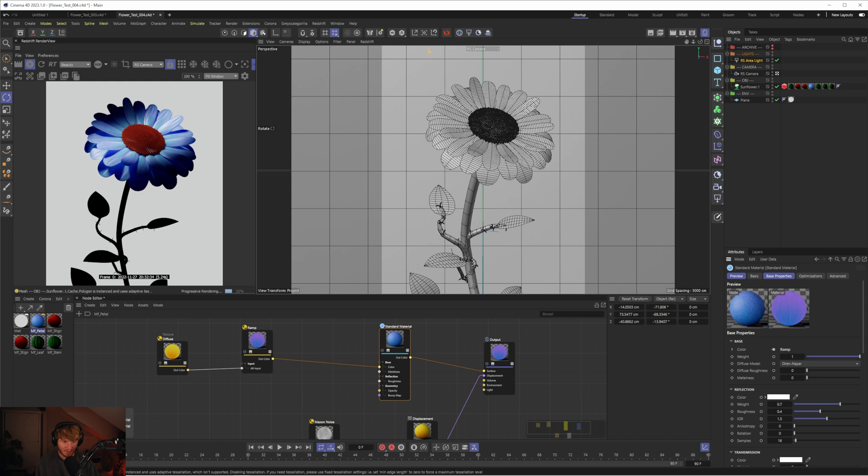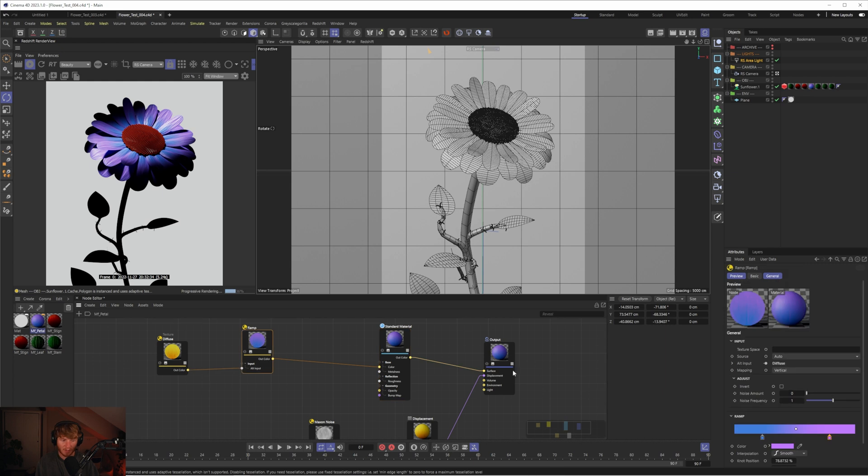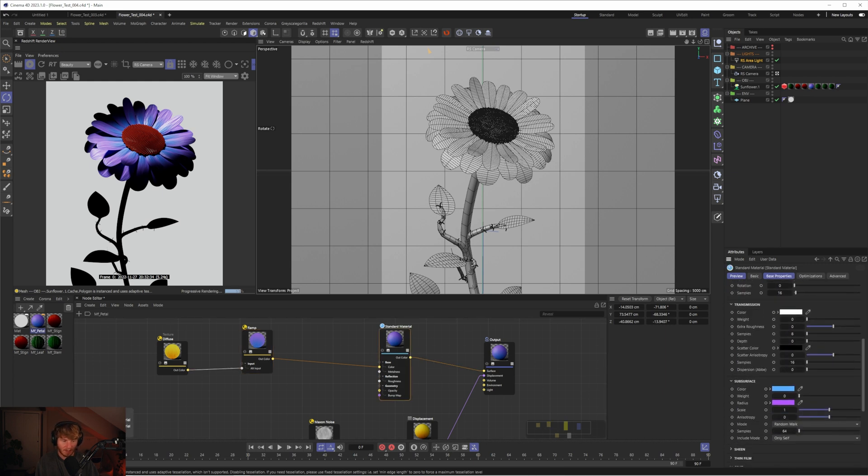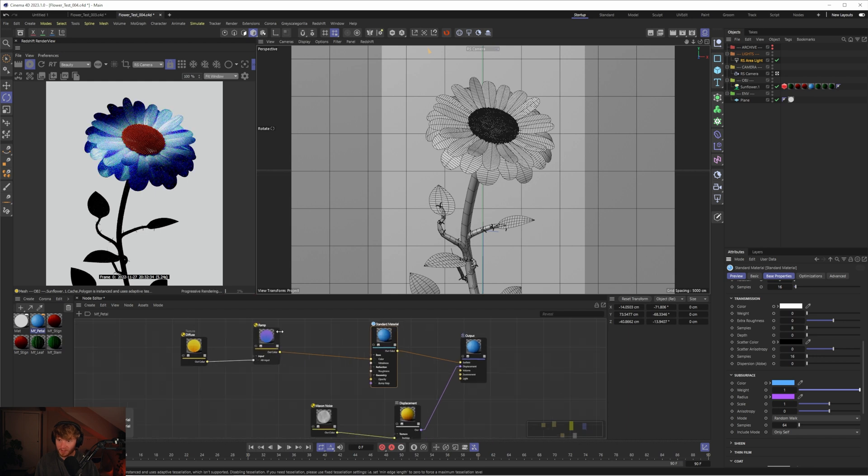Let's disable the subsurface and see how it's looking. There we go. We can see some of that purple there. What we could actually do is go to the subsurface and use this same texture for the weight of the subsurface.